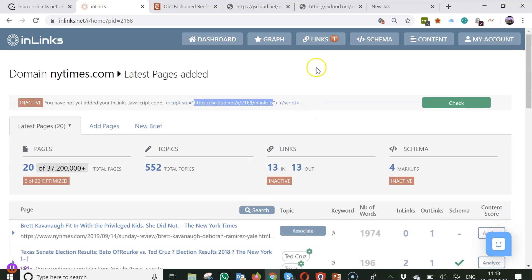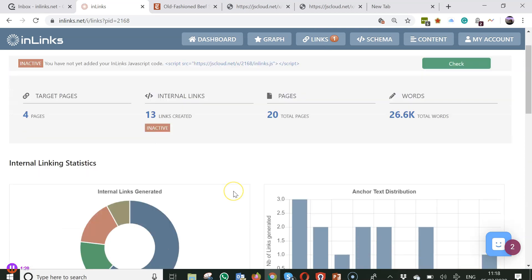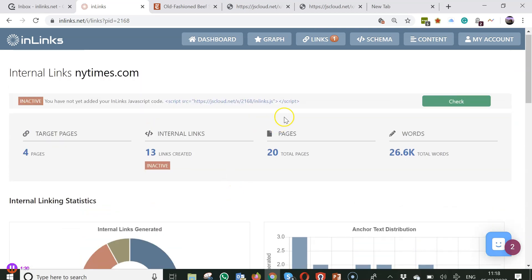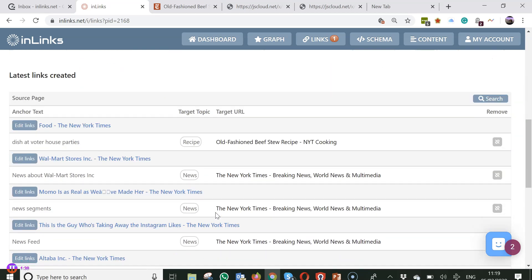You can actually see all the links in one place though and you can start editing them and deleting them at will over here. So if you click on the links tab, this is a place where you will always see the code that you need to put onto your website even if it is on your website already.